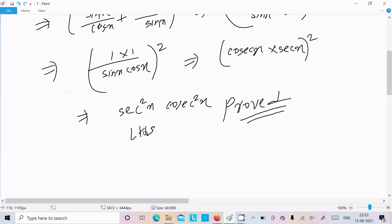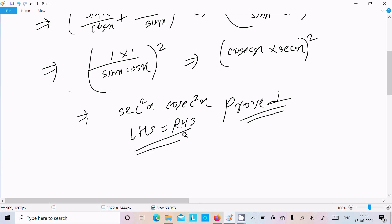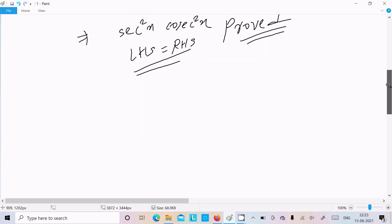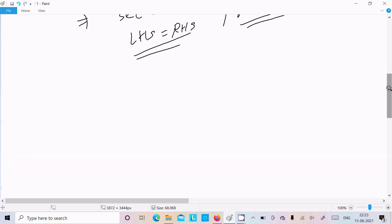Therefore LHS equals RHS. That is the proof. This is the first way. Now let's see the second way.